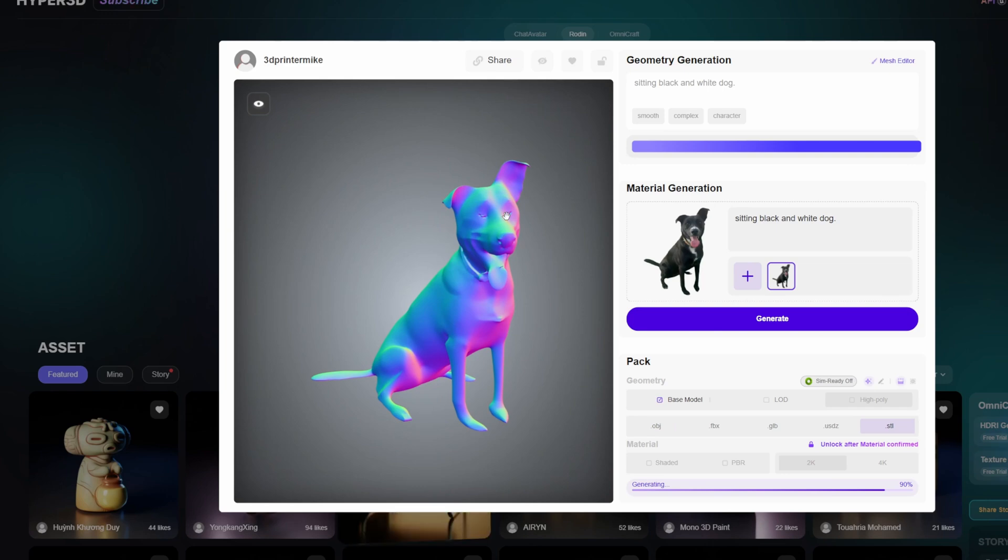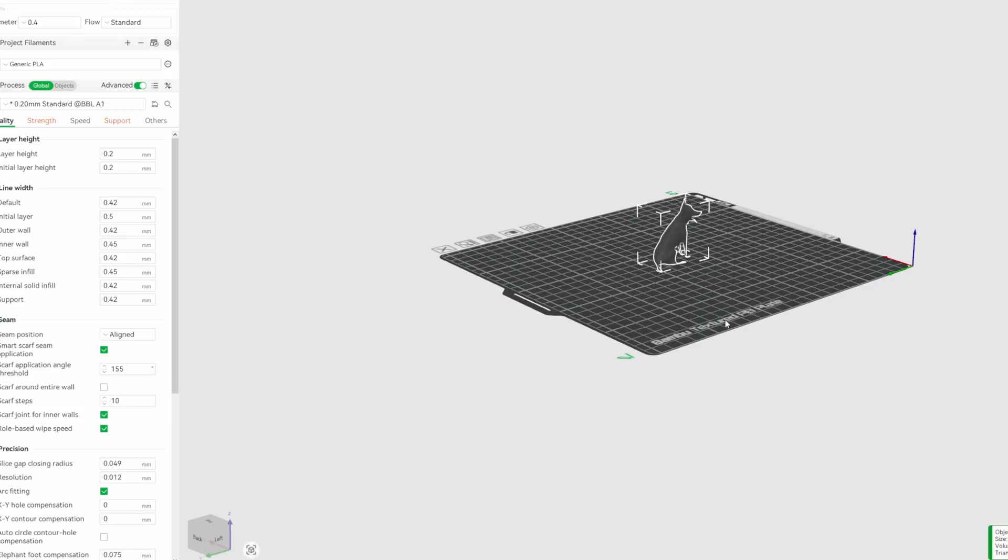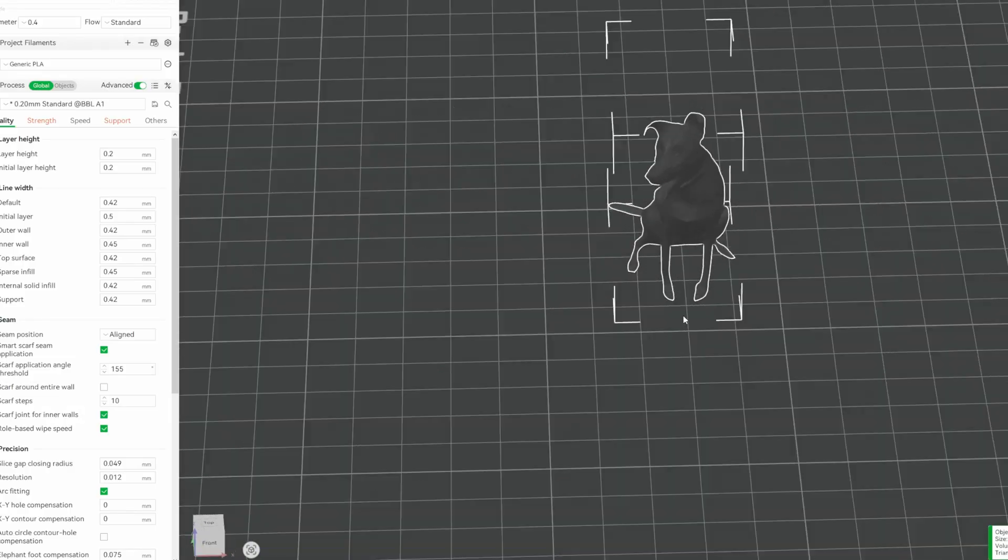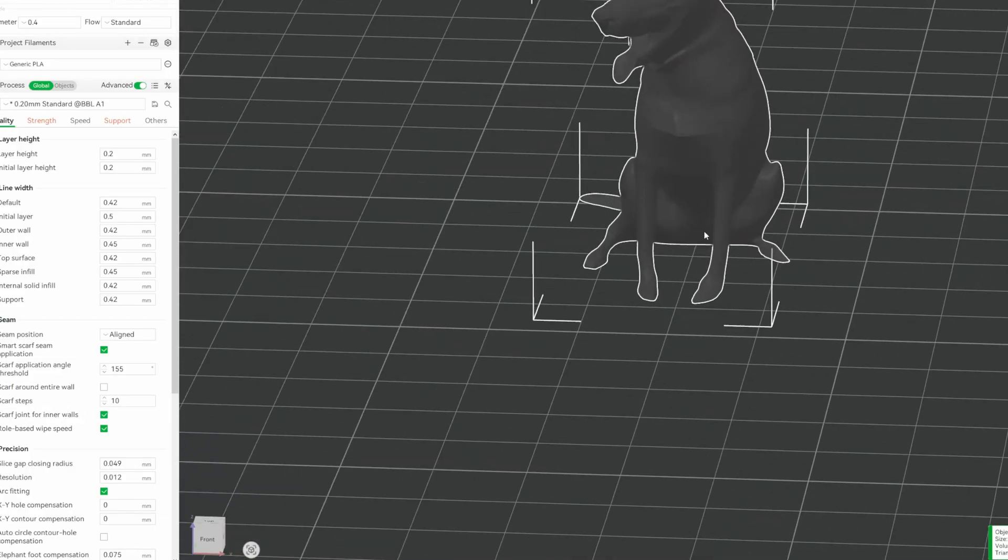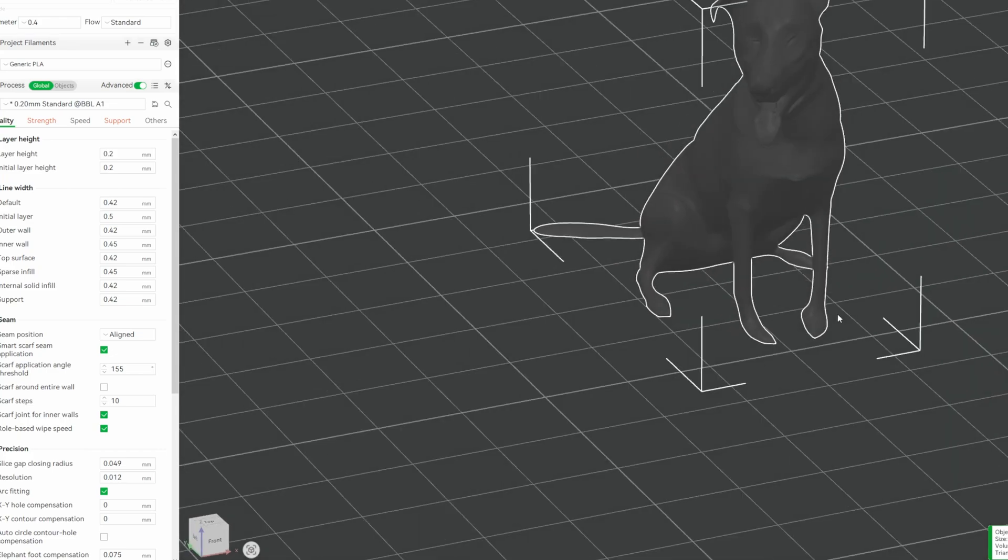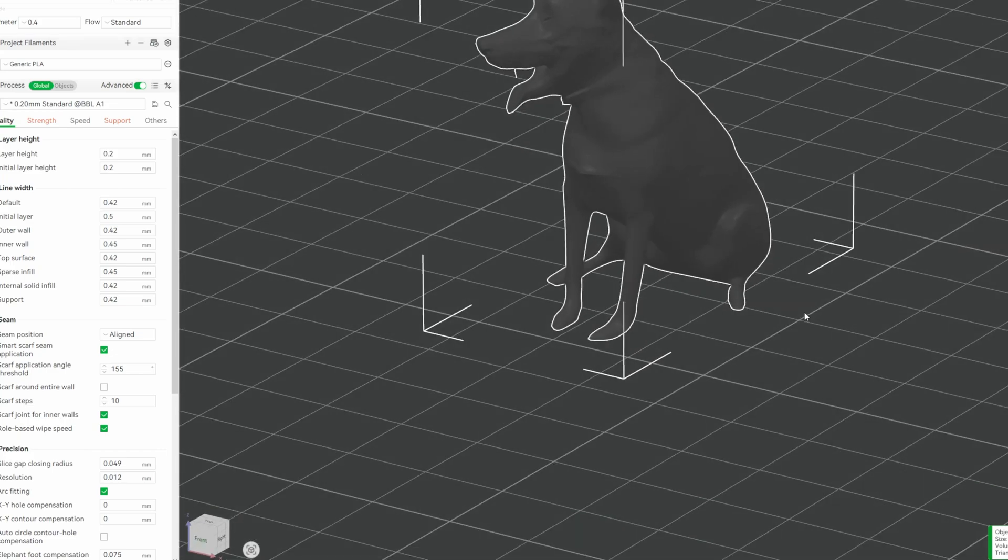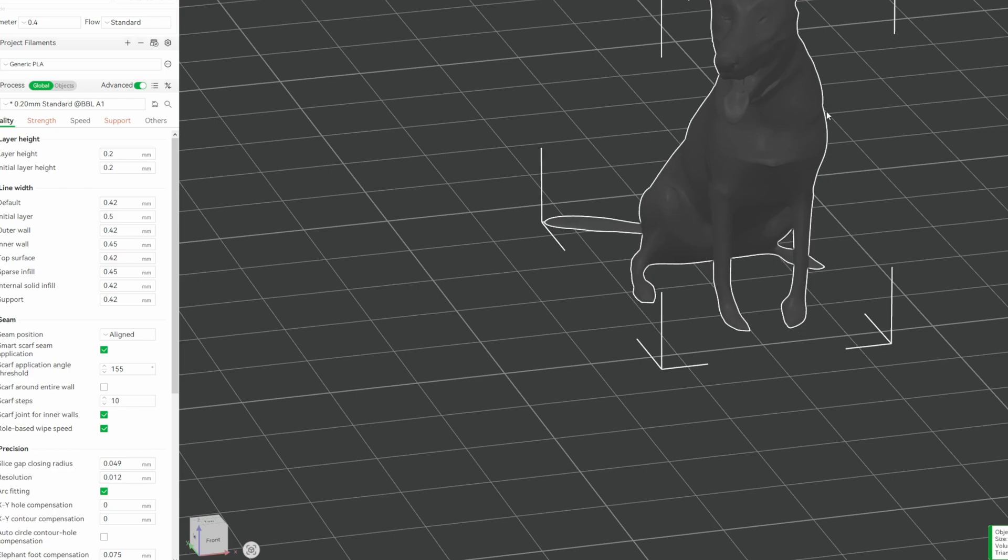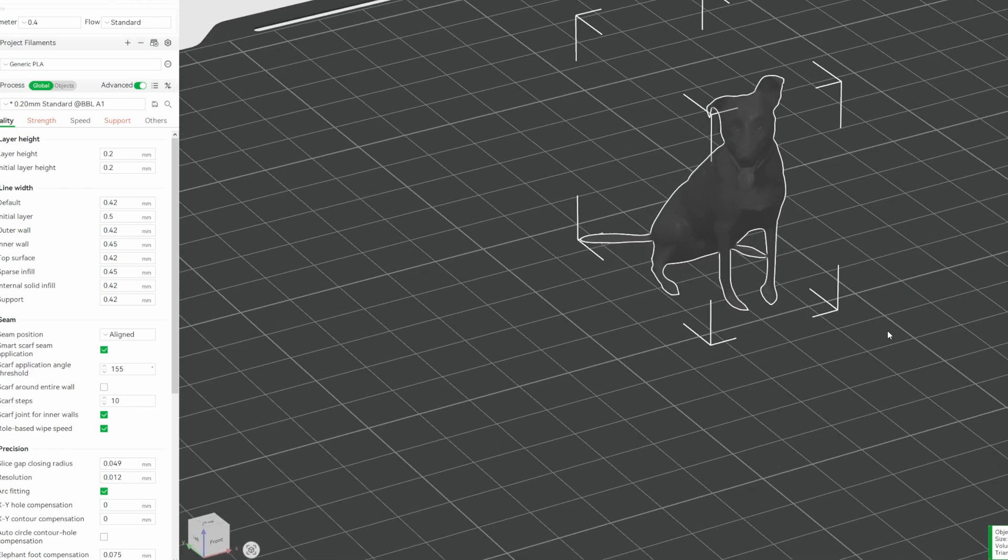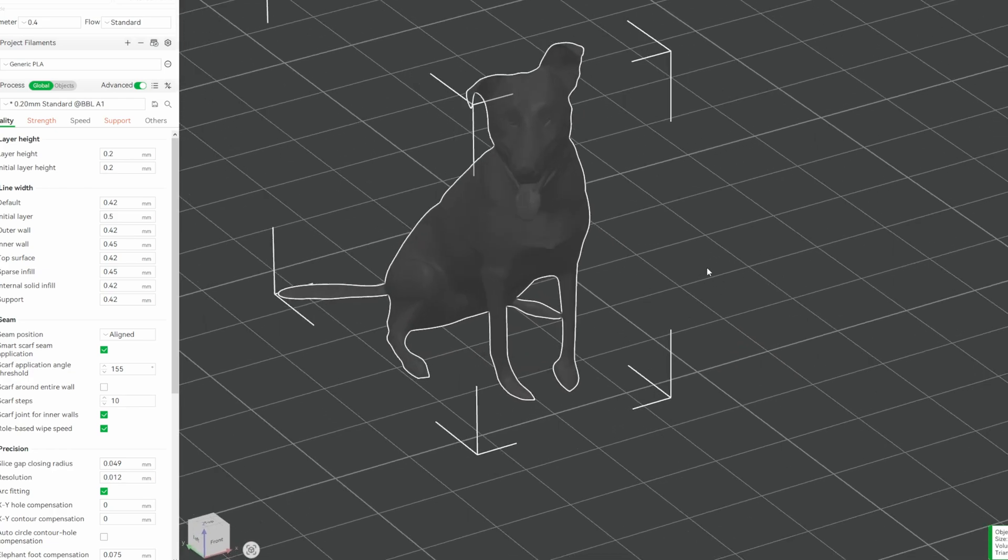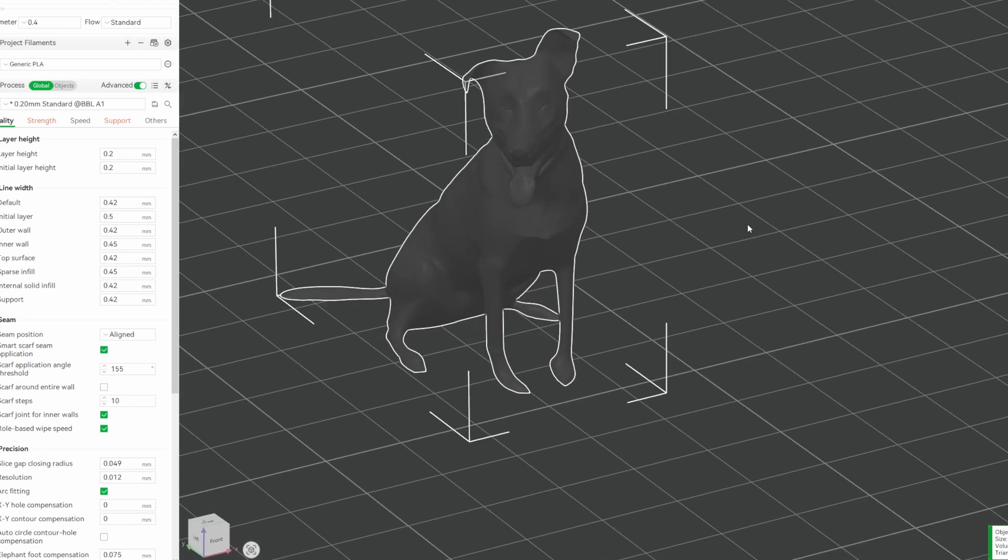You just hit the STL button and download, then you can transfer this over to Bamboo Lab or whatever slicer you're using. Here is where I have it uploaded into Bamboo Studio. The eyes were really sticking out to me when I was going to possibly attempt to 3D print this. I don't know, it just didn't seem to make sense to me.